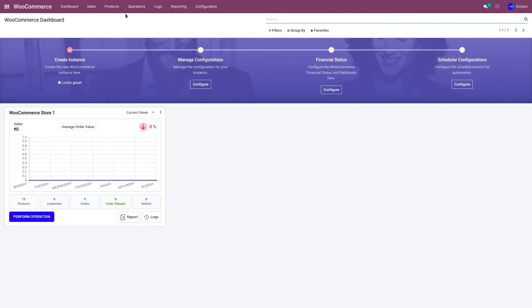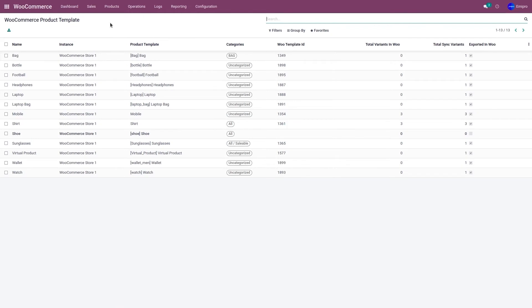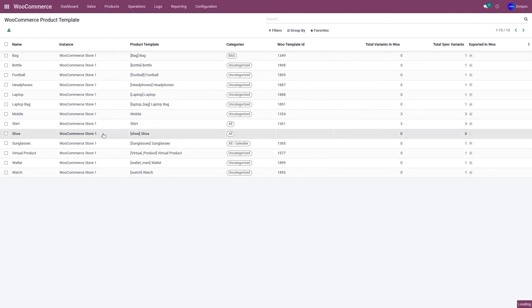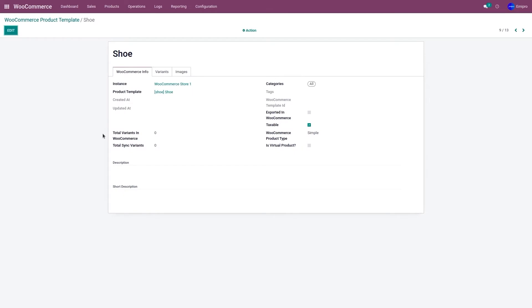Let's go to Products and Products. As you can see, the Shoe product has been exported from the Odoo layer to the WooCommerce layer. However, this product has not yet been exported to the WooCommerce store. So let's click on this product and make a few changes.